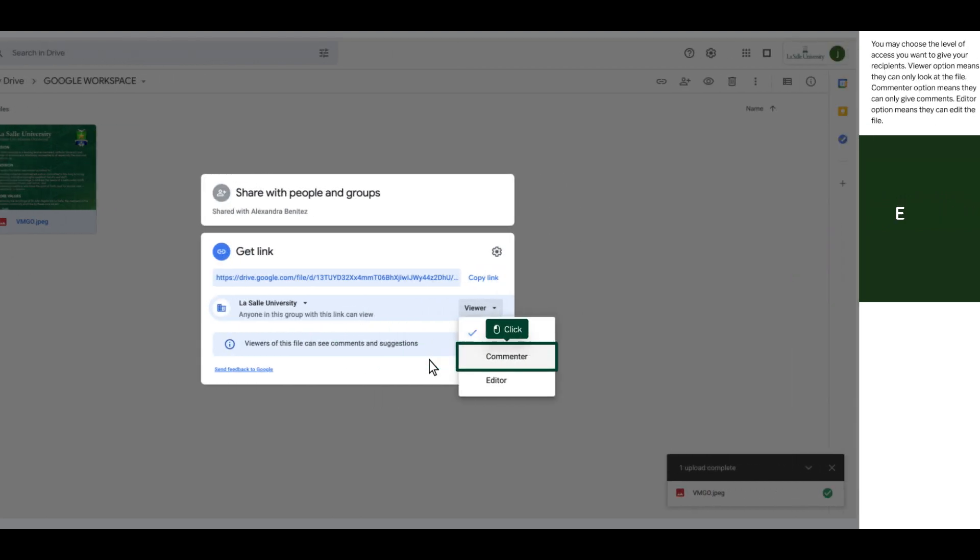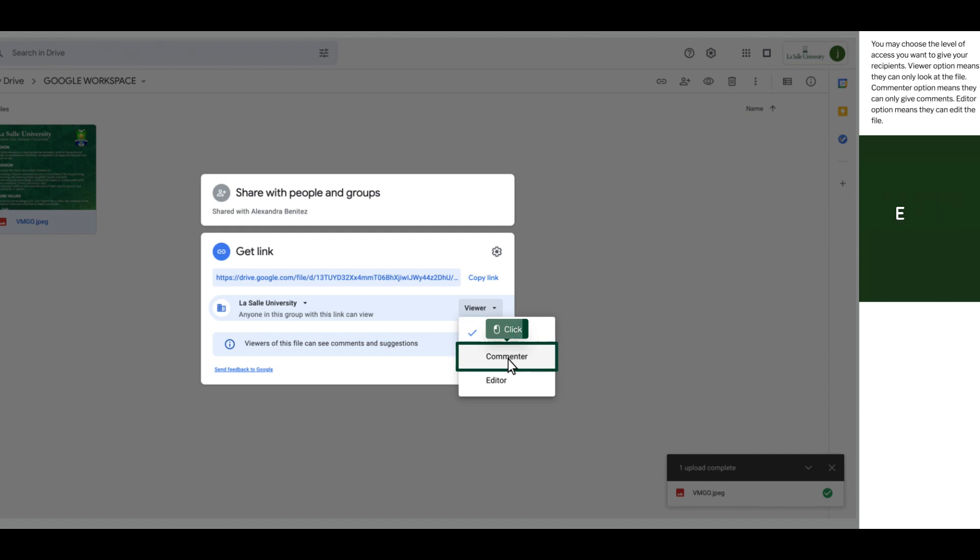You may choose the level of access you want to give to your recipients. Viewer option means they can only look at the file. Commenter option means they can only give comments. Editor option means they can edit the file.